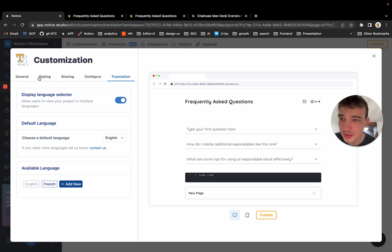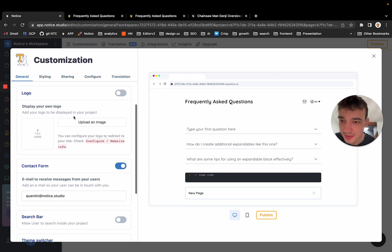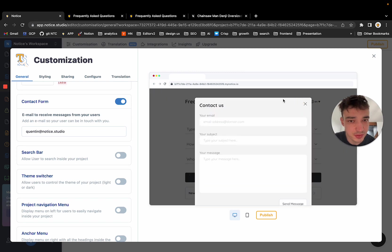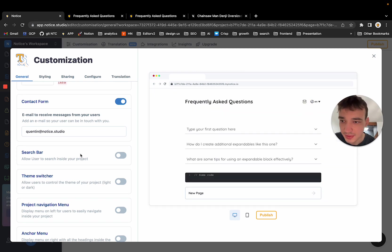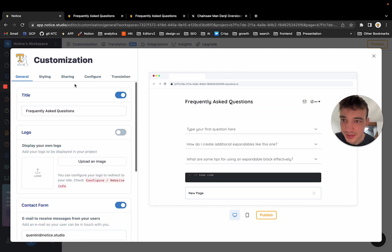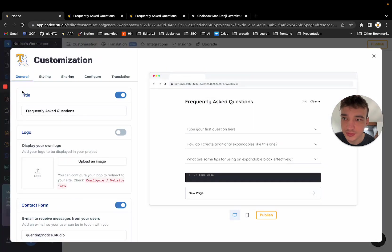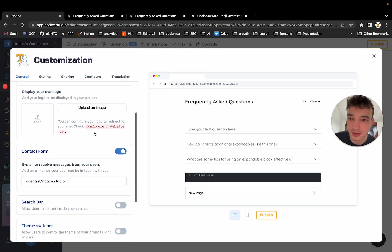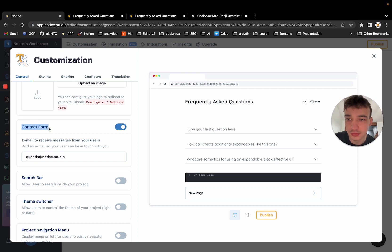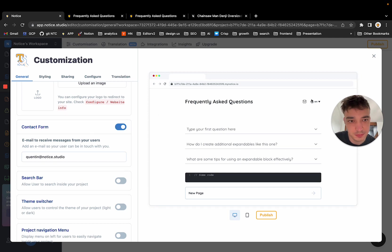There was a question about the contact form. And so the contact form is this little thing you see here on the top bar. This is configured here. So you go to customization. You go to the first tab called general and you have a sub part called contact form where you can display it or not. As you can see, it just disappeared when I toggle that off. So let me toggle it back.